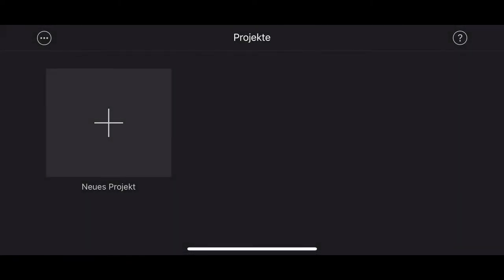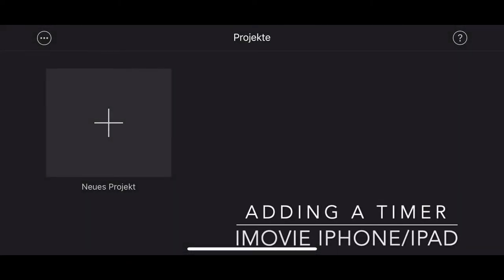Welcome, Thunderfrog here. Today I'd like to show you how to add a timer to your iMovie on a phone.